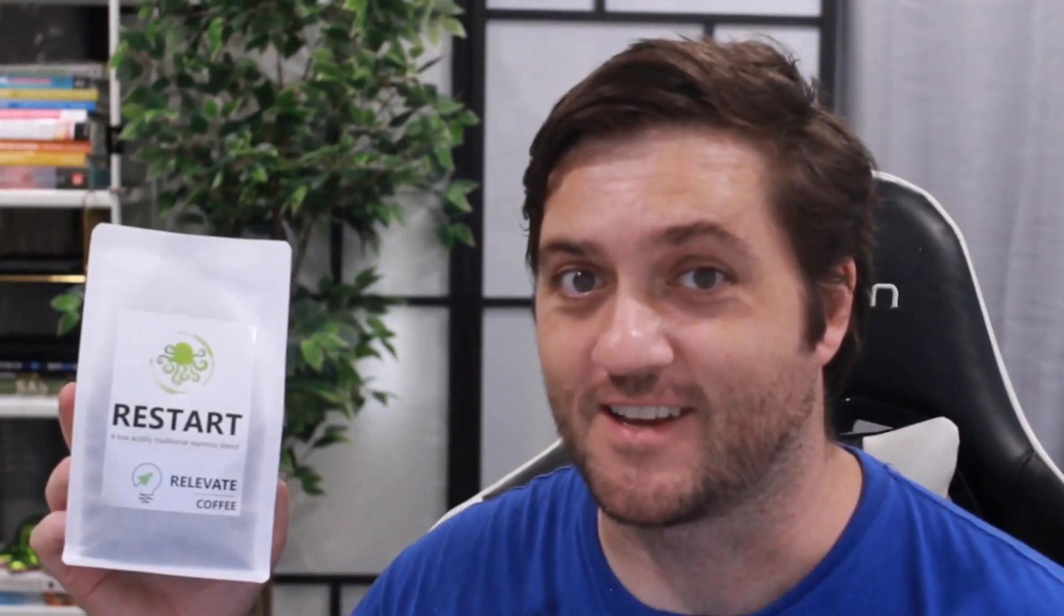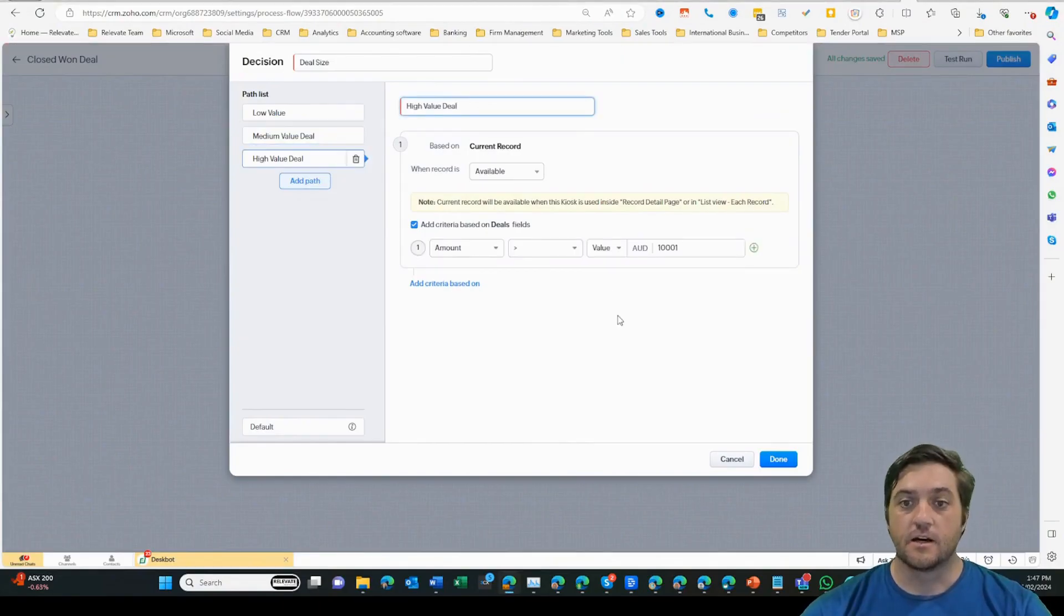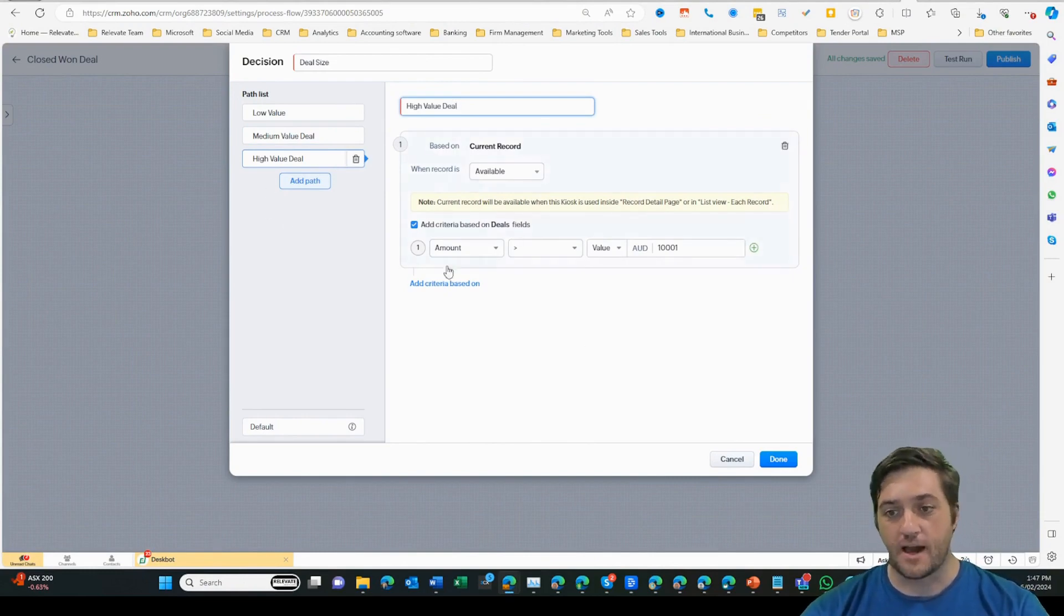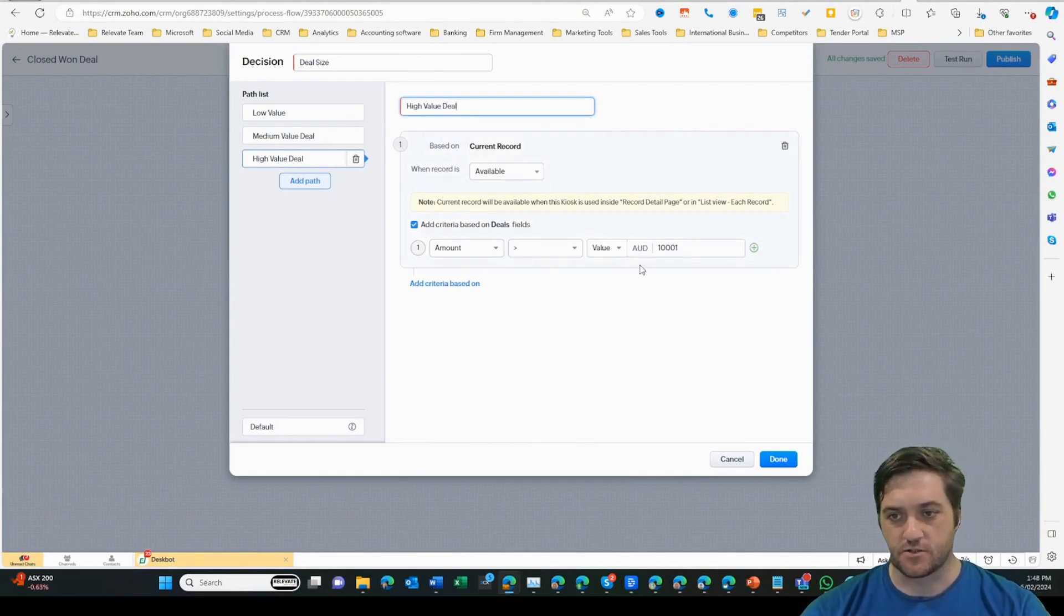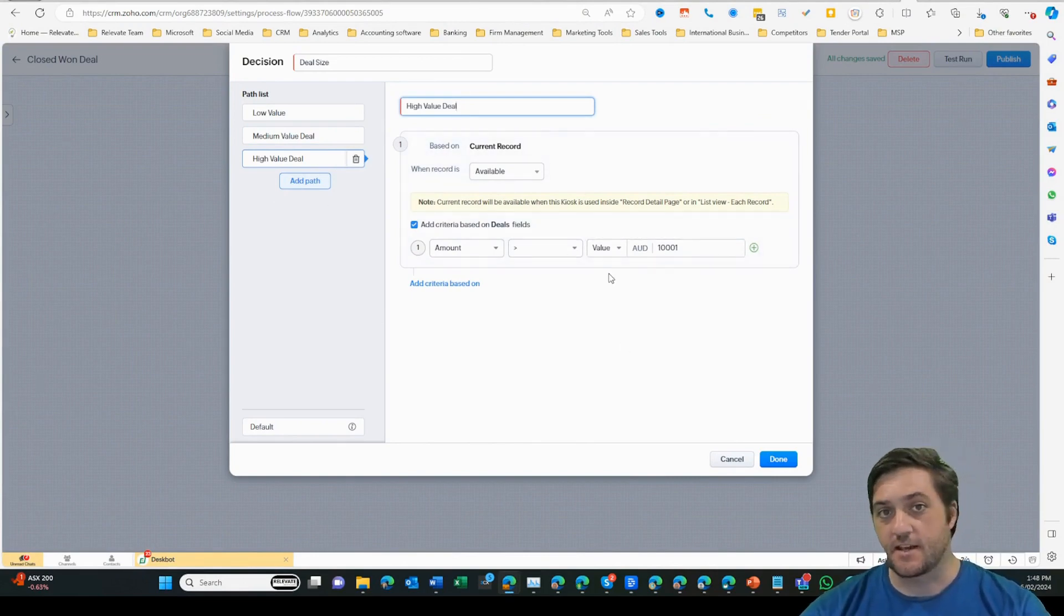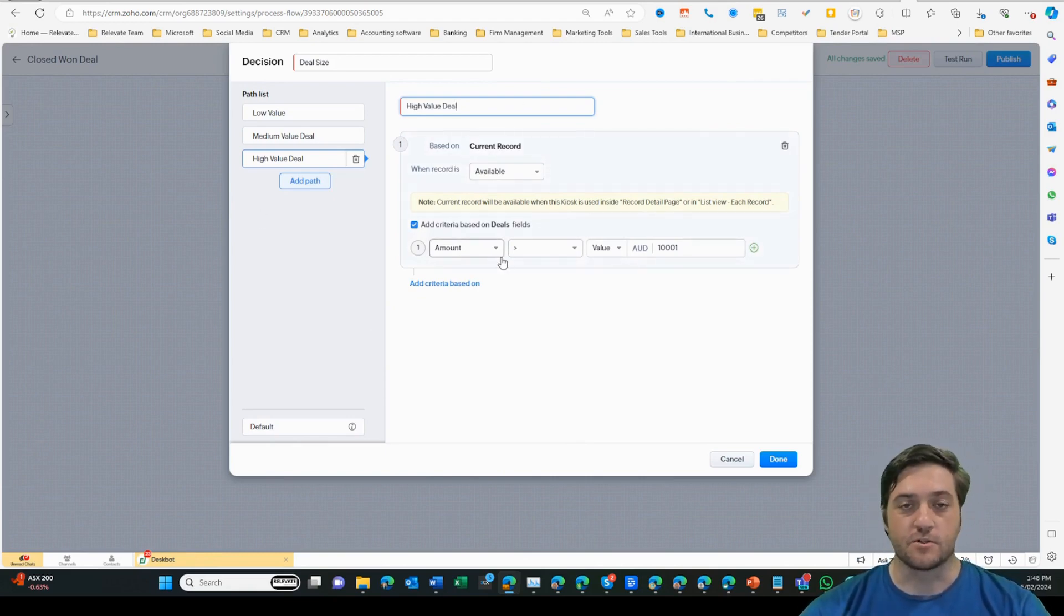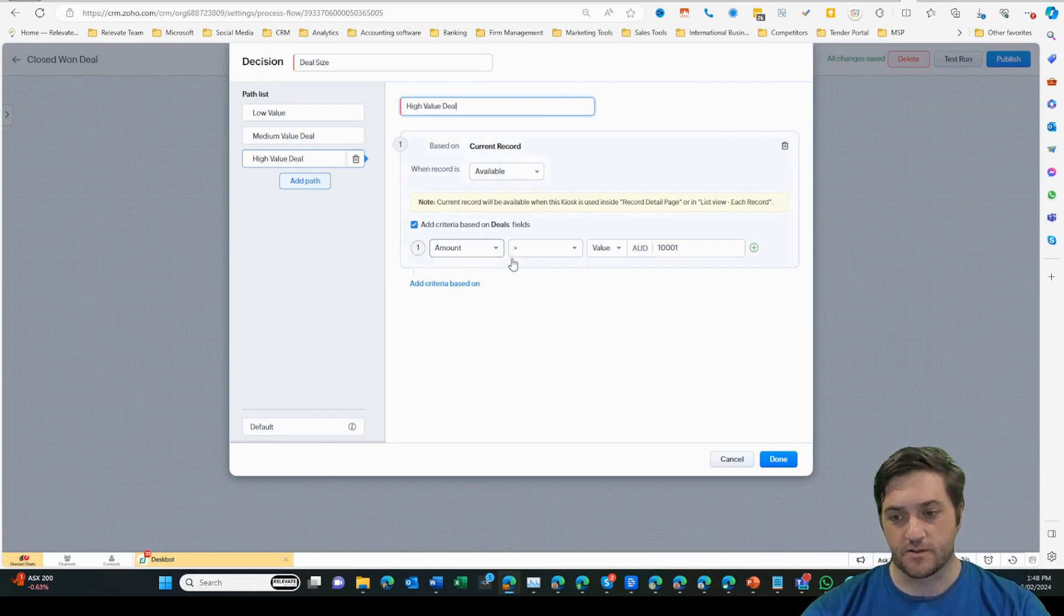Relevate coffee, that is. And then a high value deal, I might be able to send a kilo bag of Relevate coffee, or perhaps a hamper or something a little bit more substantial. For example, I might do something different if it's a $10,000 deal or a $100,000 deal. But at that point, I'm creating a more specific brand customer experience.